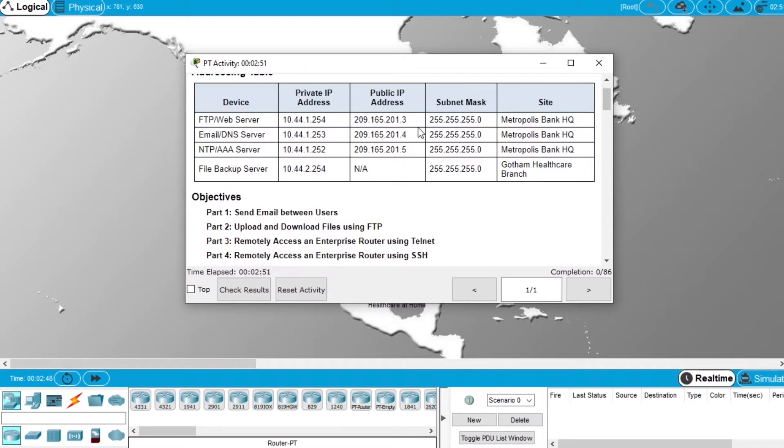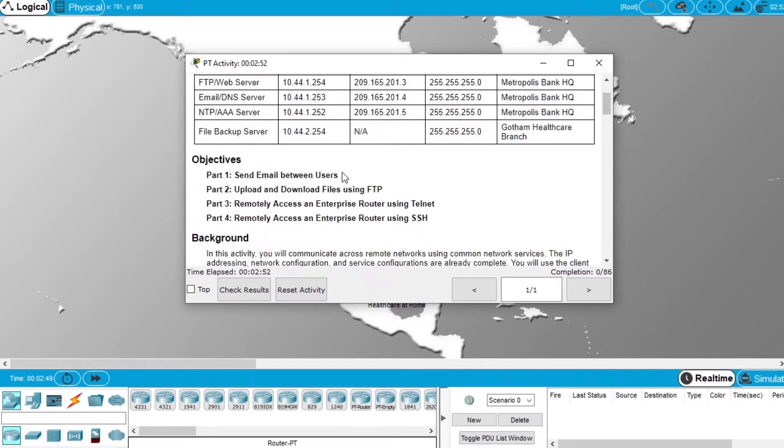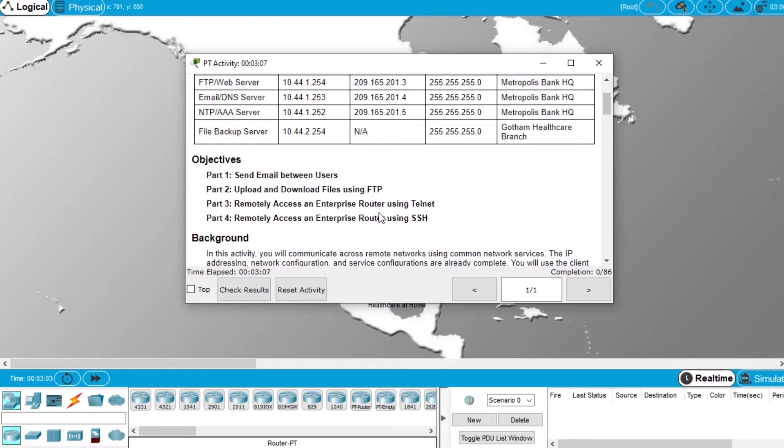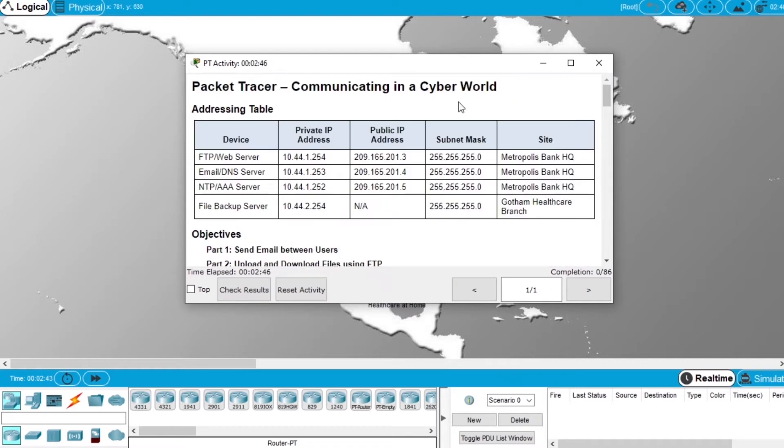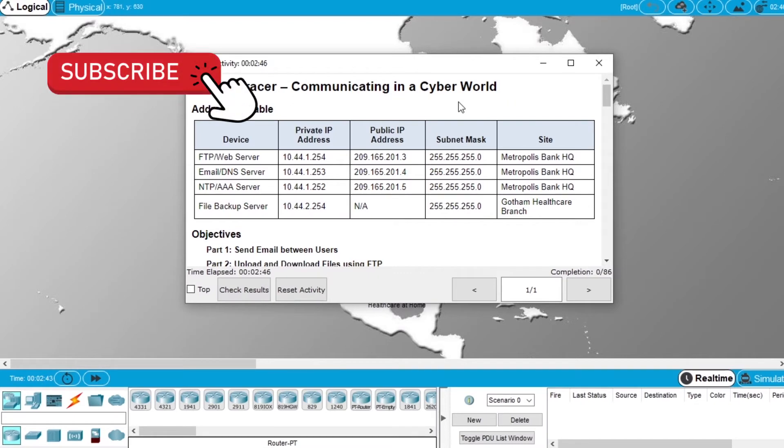In this exercise we will send an email between users, upload and download files using FTP, remote access an enterprise router using Telnet and using SSH.